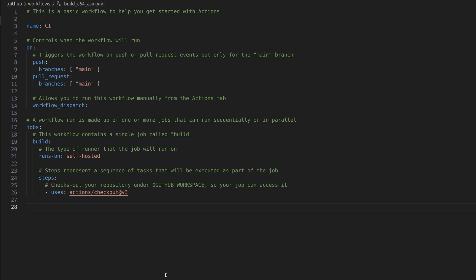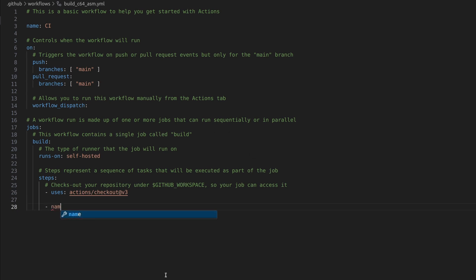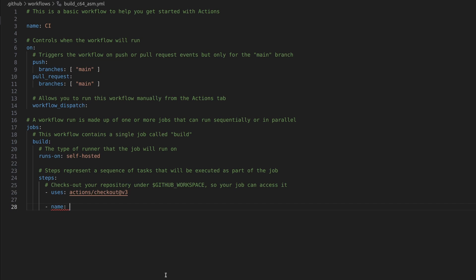And we're going to create our own scripts. There are three stages. First we need to install kick assembler. And the stage begins with a name. So install kick assembler. If needed, because if we already download it to our build agent, our runner, then there's no need to download it again.